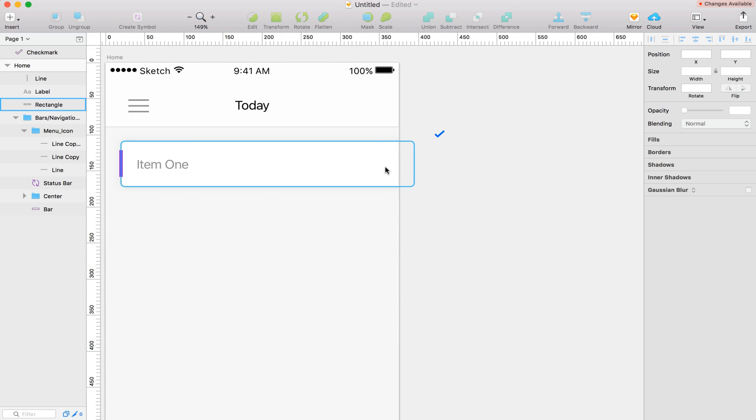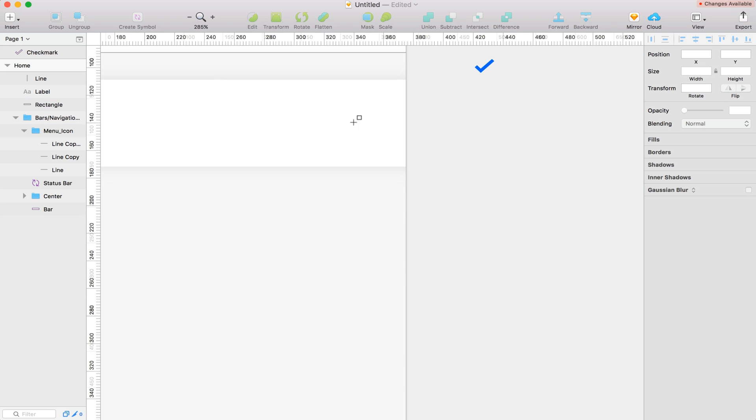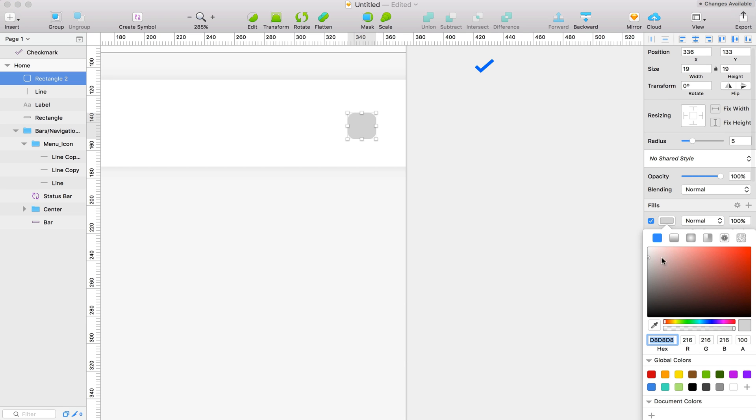Alright, so with that done, now we're going to create a little check box that we're going to be checking. So with the rectangle tool, I'm going to create a square. I'm going to apply a 5 radius for now. Remove the border. And let's make this pretty light. Something around there.